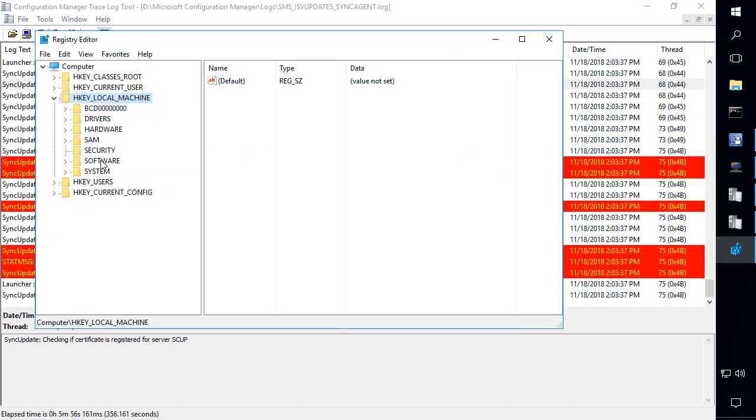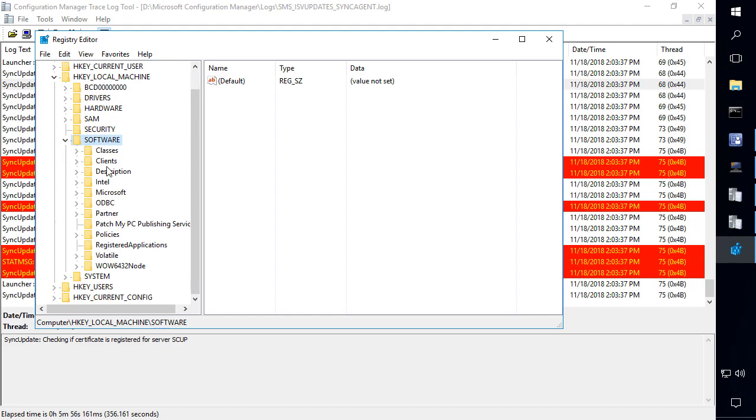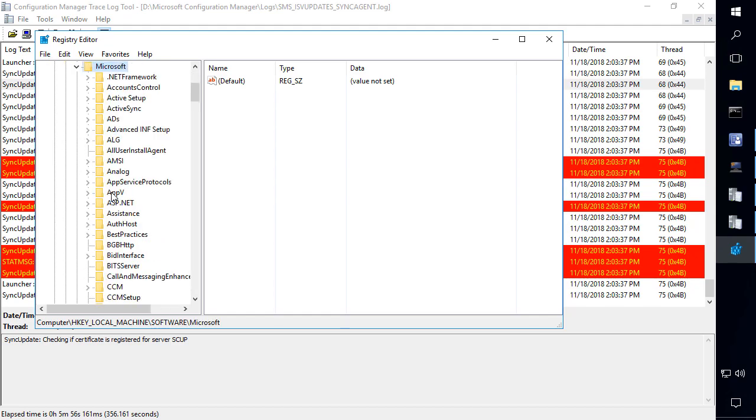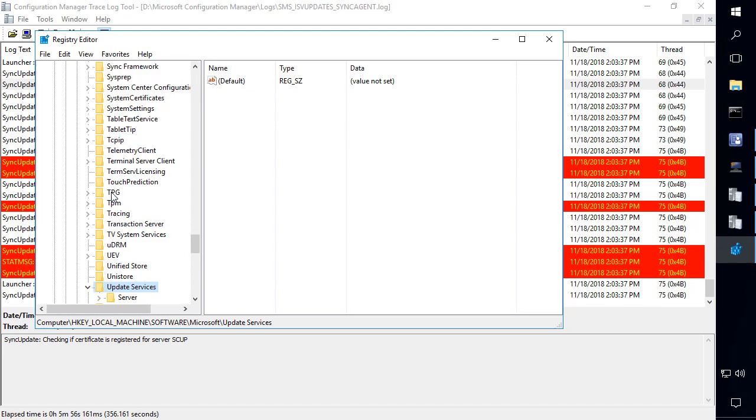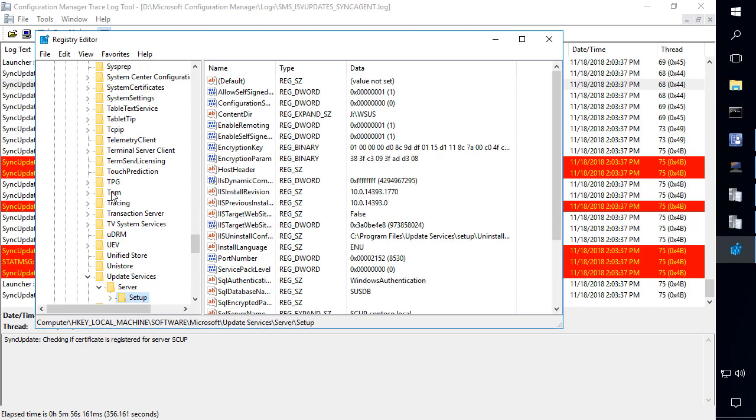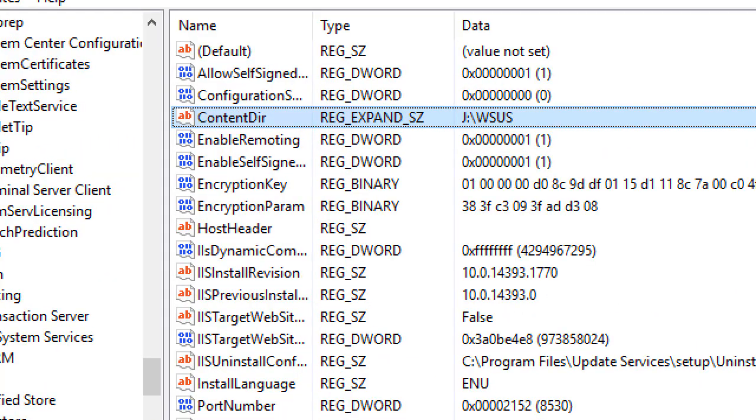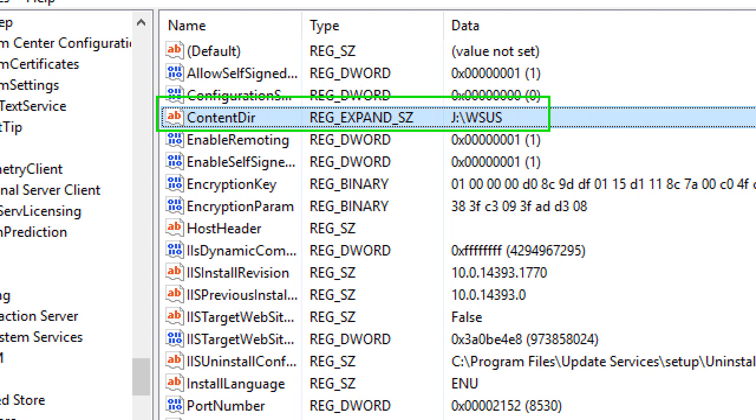Now you can validate where the actual WSUS content folder is by looking at HKEY local machine, software, Microsoft, update services, server, and then setup. Within the setup folder, we're going to see we have this content dir folder. Now this is where the content directory was initially configured when you set up WSUS for the first time.